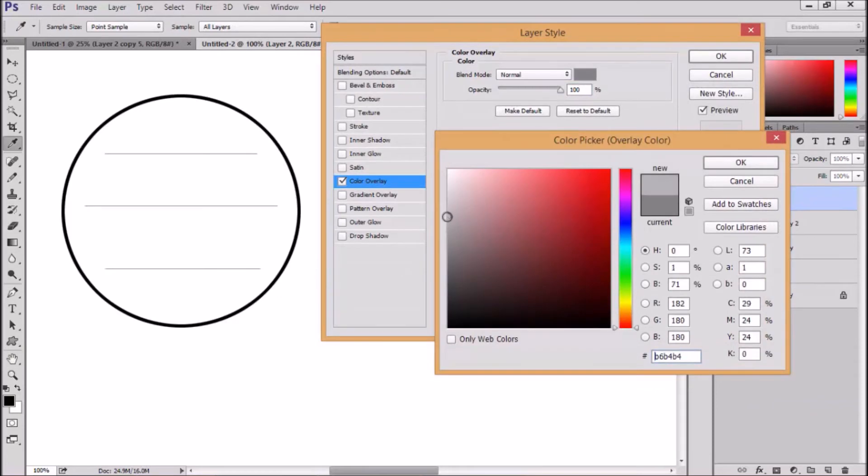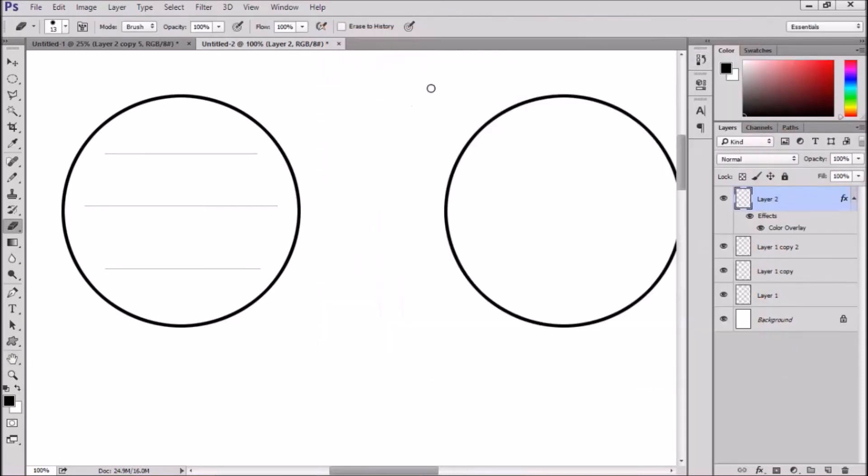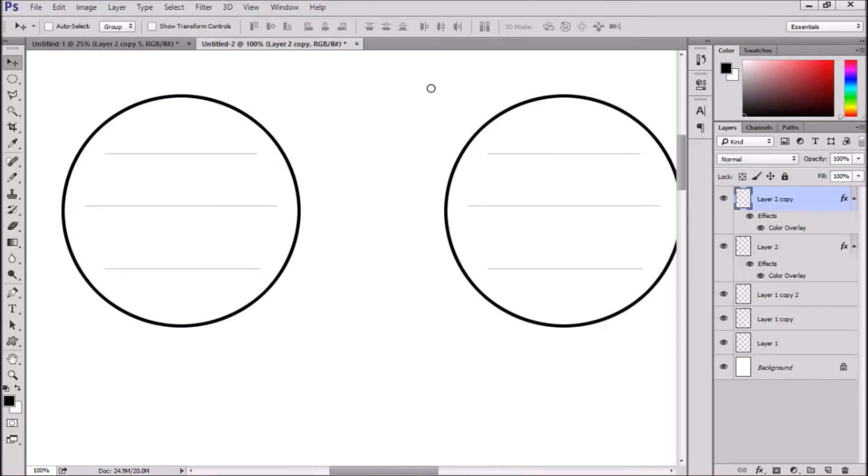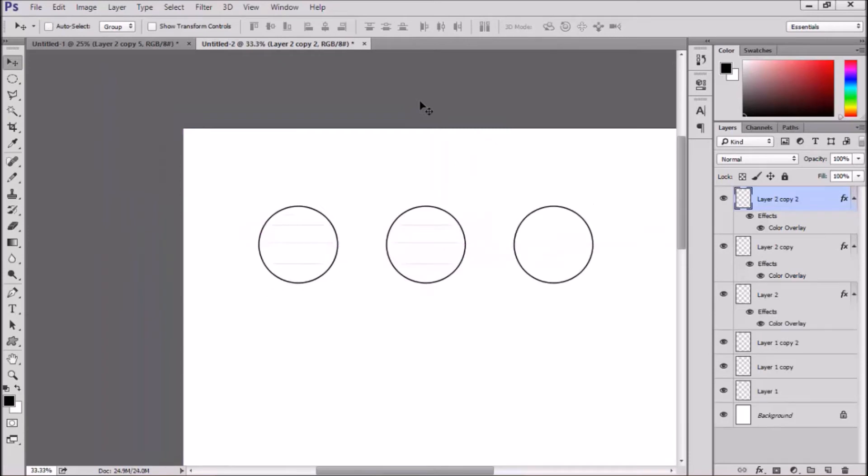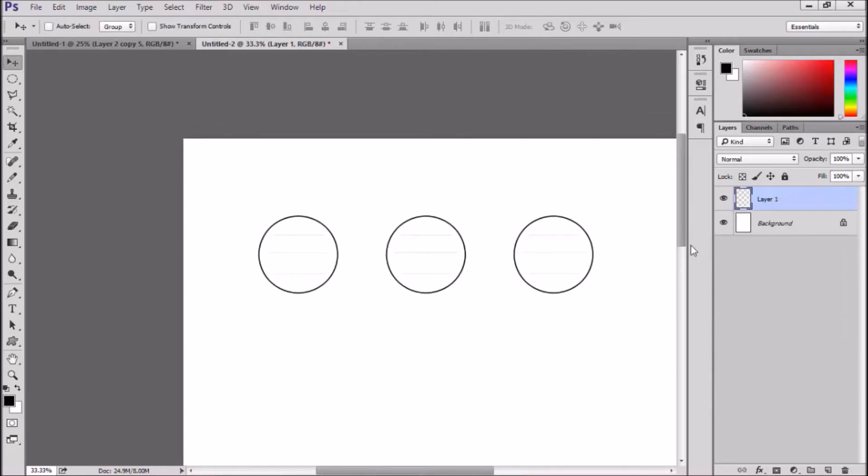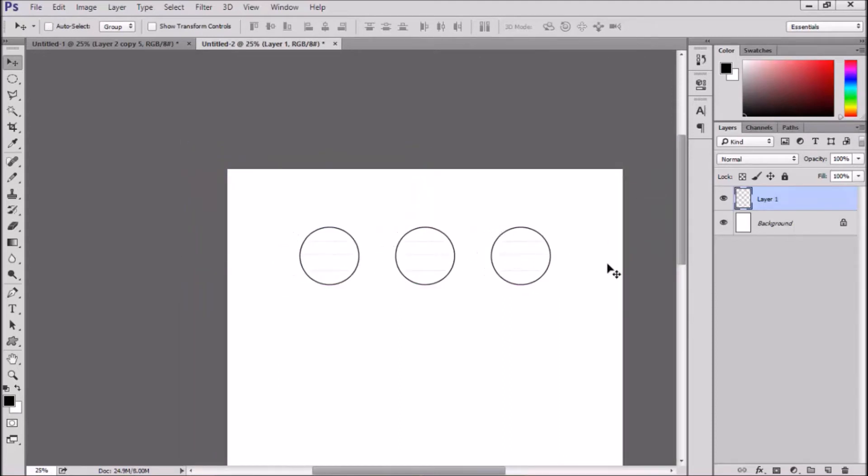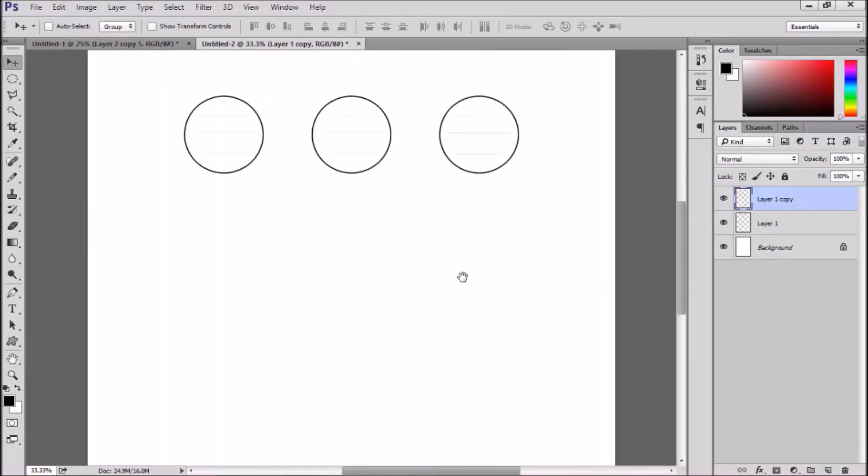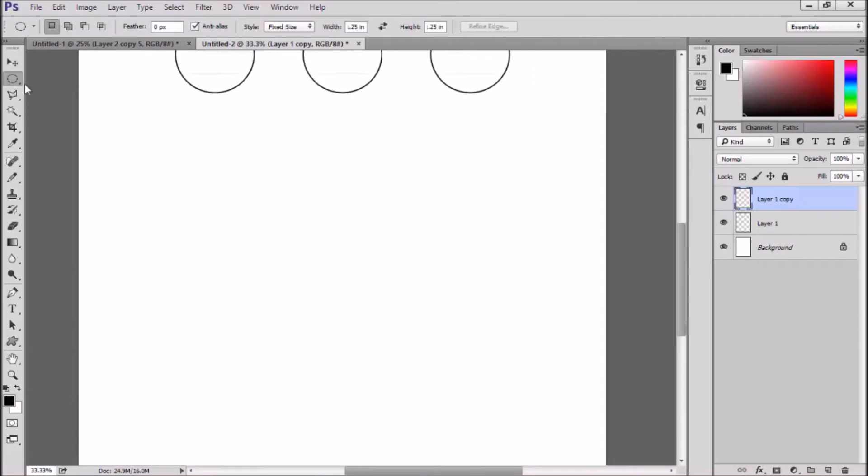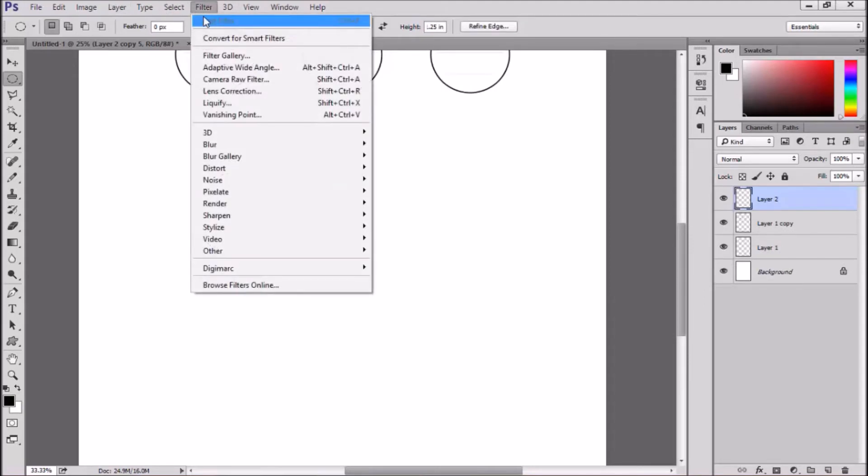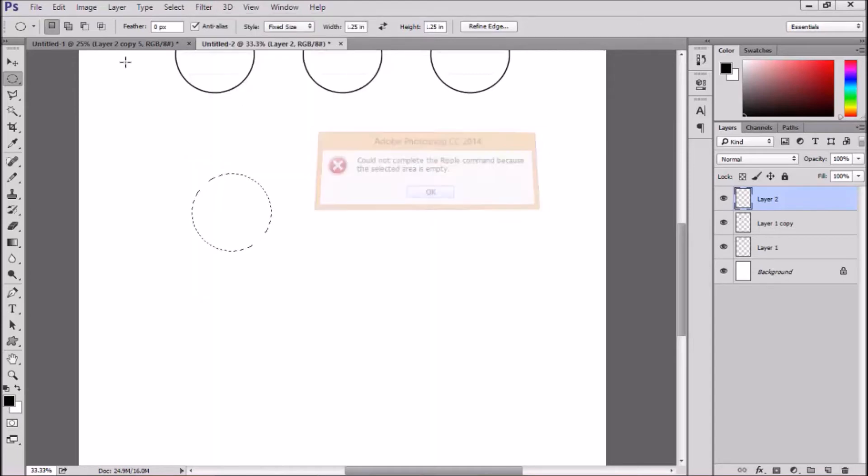And I'm going to layer styles, and choosing color overlay, to change the color of my line to a light gray. Because I just need the lines so I can write straight, but I don't need them to be black. And now I'm going to merge all those layers, and duplicate them, and move them down. And I'm leaving a little bit of space on each side. I could have put a fourth circle on the same line. But I want to make sure I've got enough paper to hold on to when I'm going to punch those labels out.